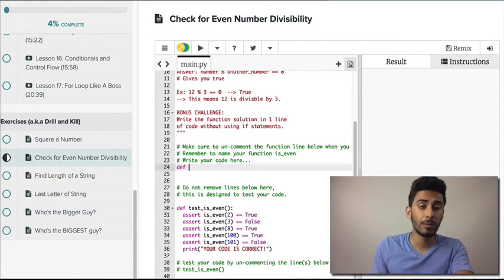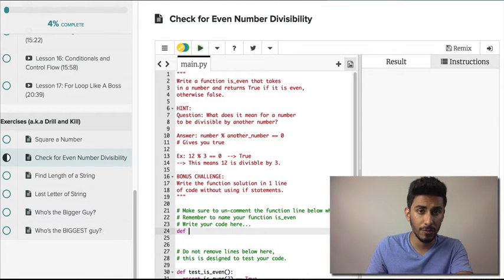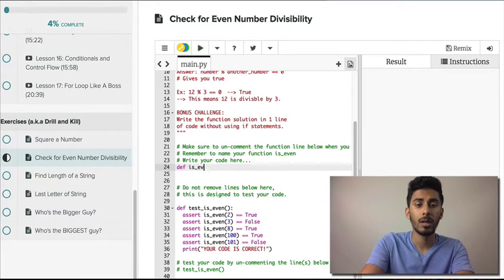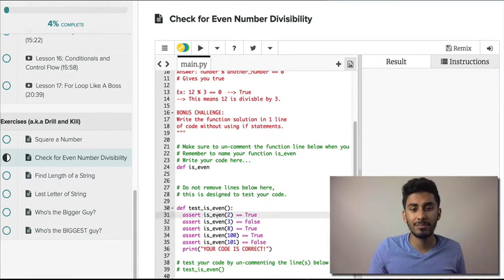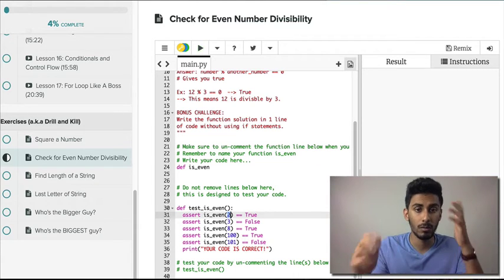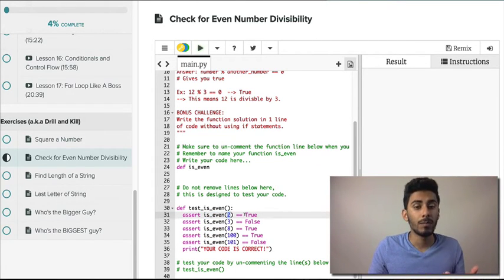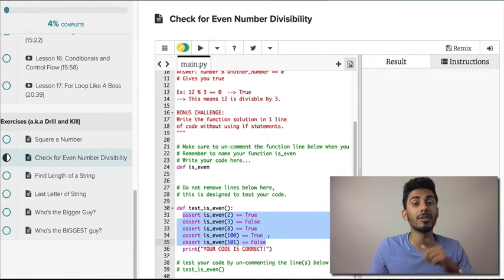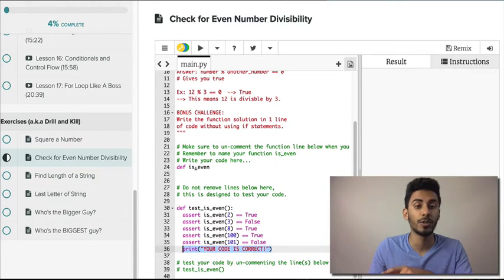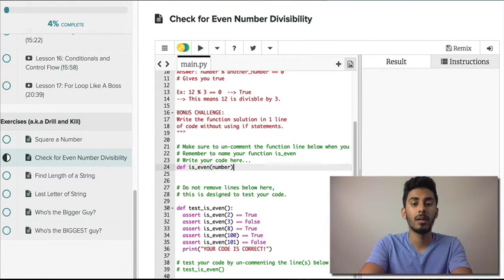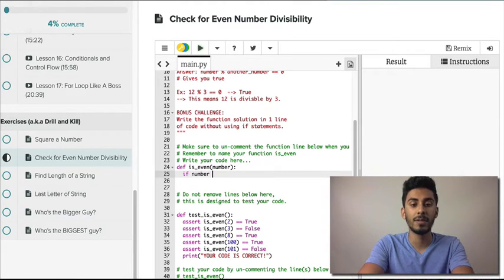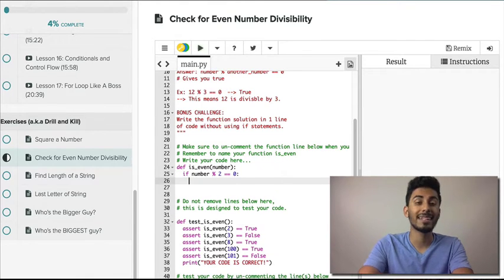Now let's go over the solution. The first thing I wanna do is write my function name: `is_even`. You can look at the test notes below — it tells you what the function is called and how it's expecting to use the function. You're gonna say `is_even` and pass in a number, and either it'll give you true or false. I have test cases written for you. Now, if number is divisible by two — that's how you check divisibility by two.